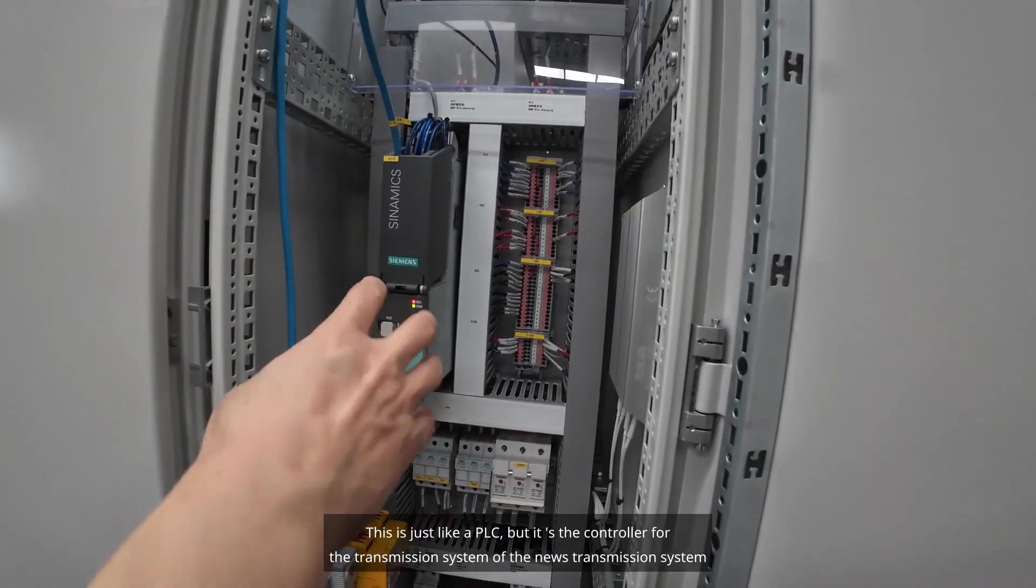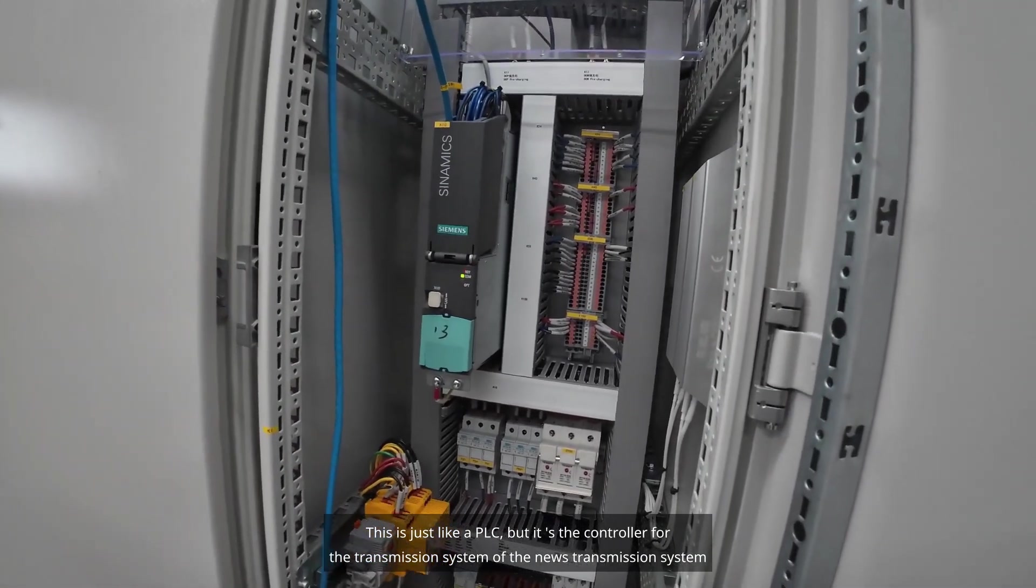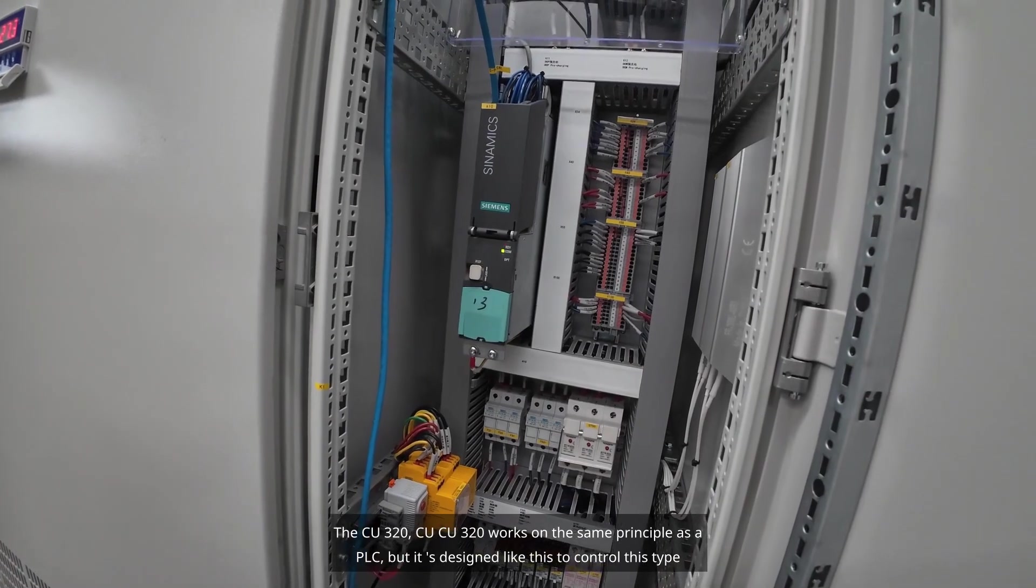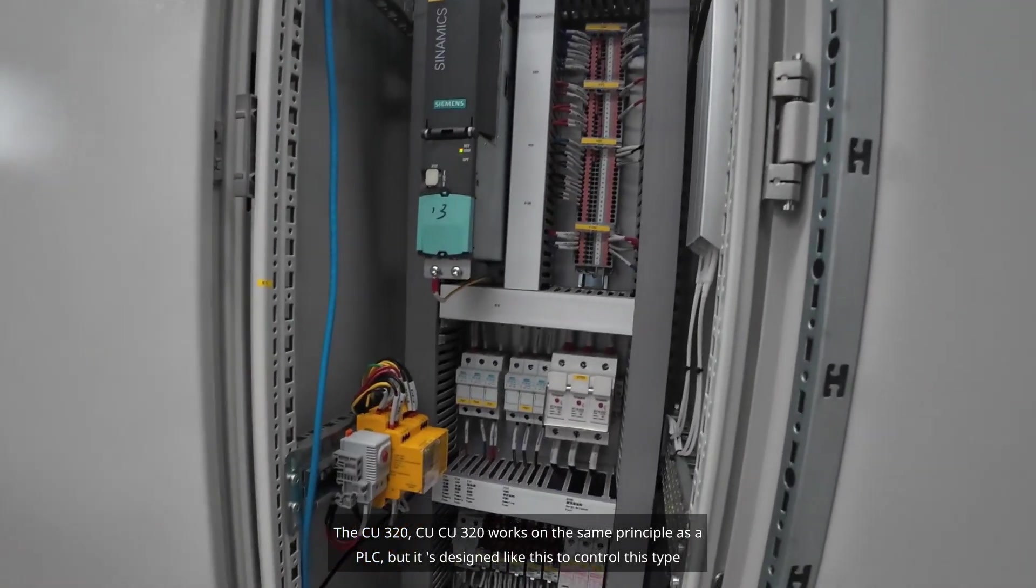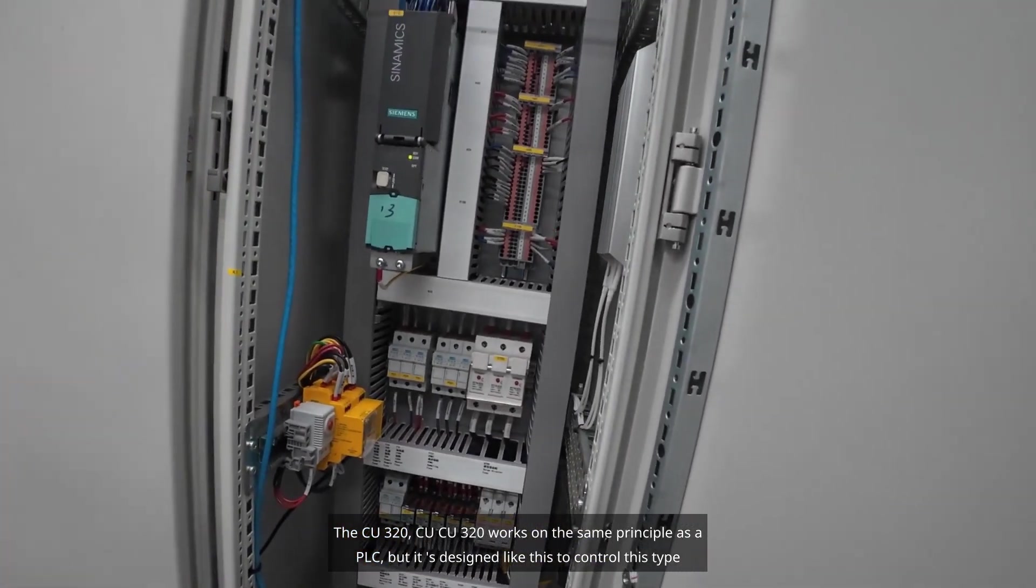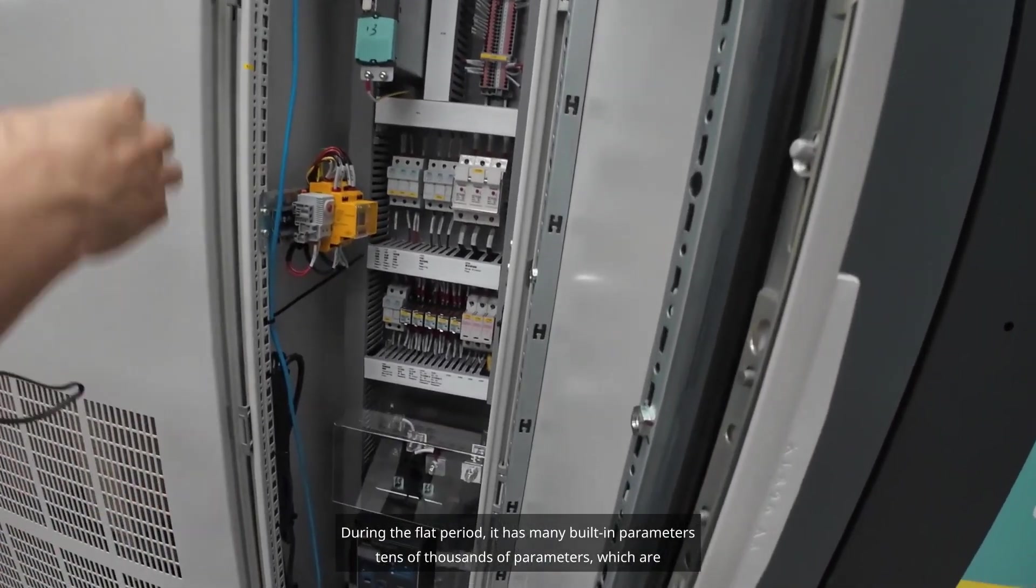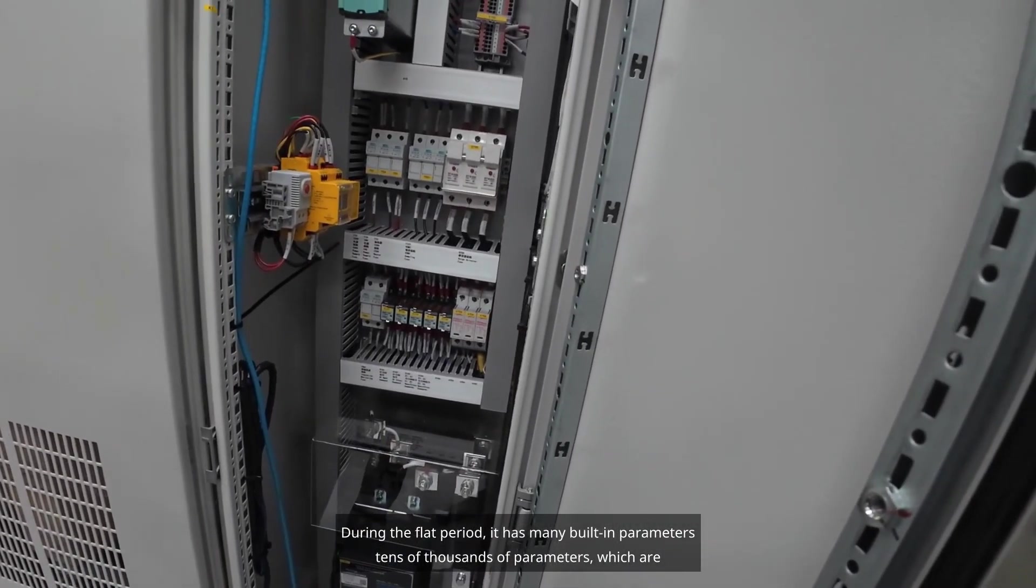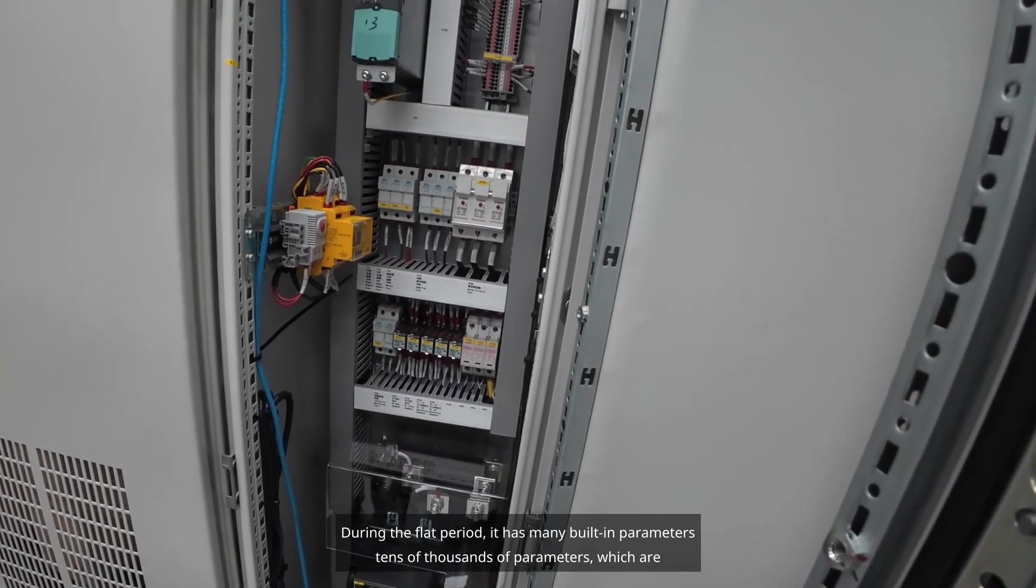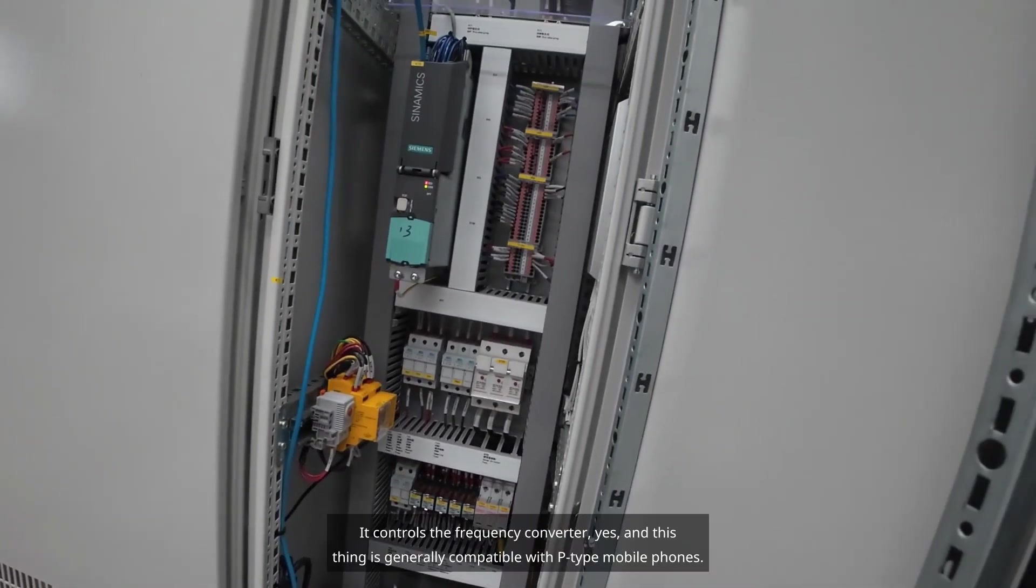This is just like a PLC, but it's the controller for the transmission system of the new transmission system. CUCU320 works on the same principle as a PLC, but it's designed to control this type. It has many built-in parameters, tens of thousands of parameters which are parameterized. It controls the frequency converter.